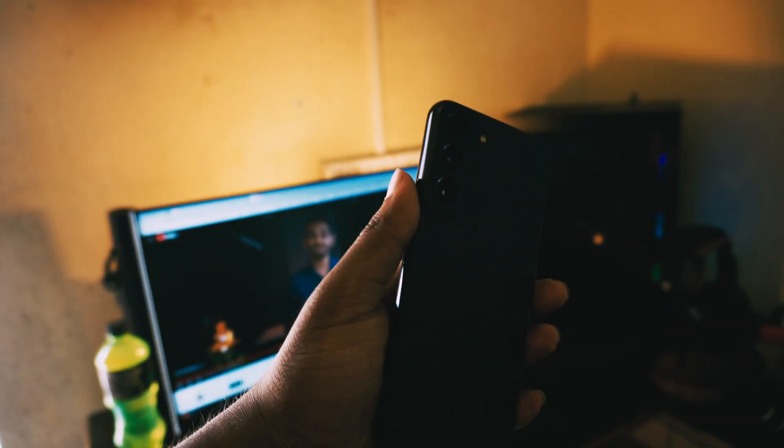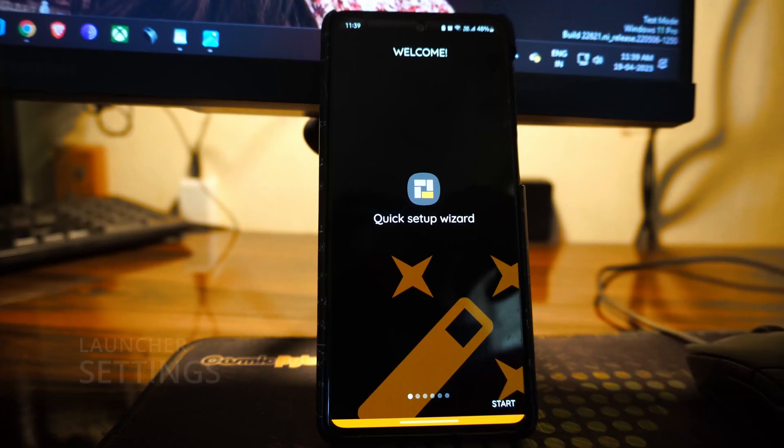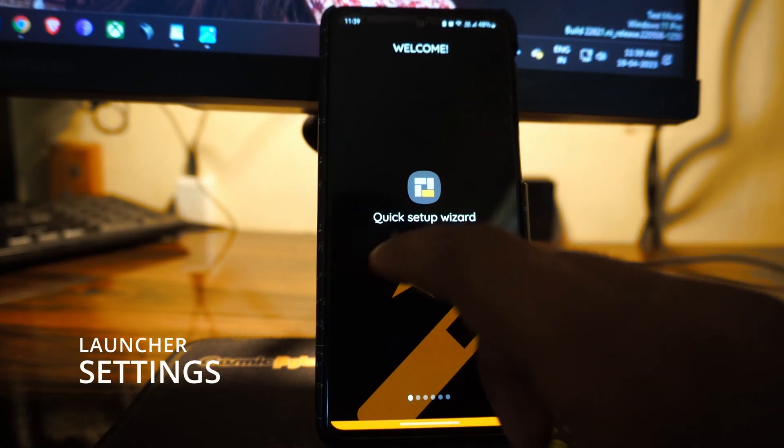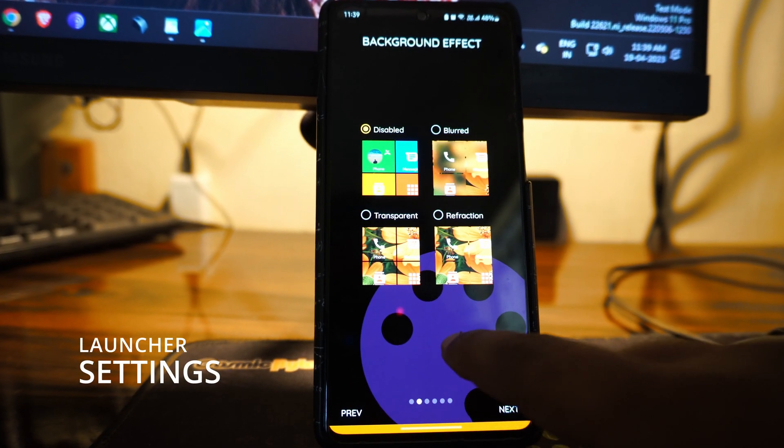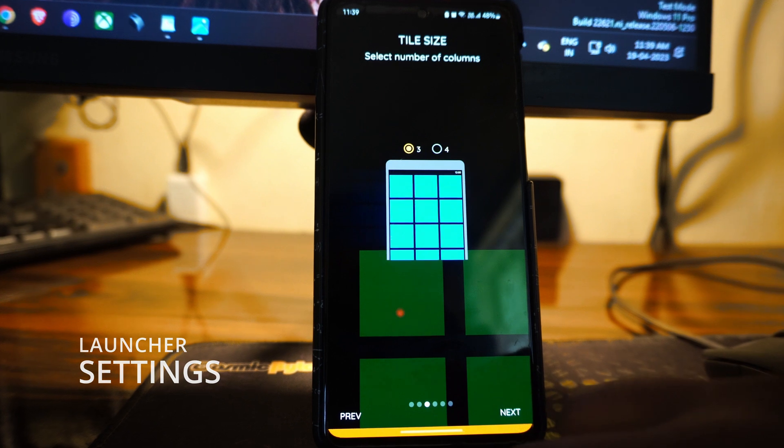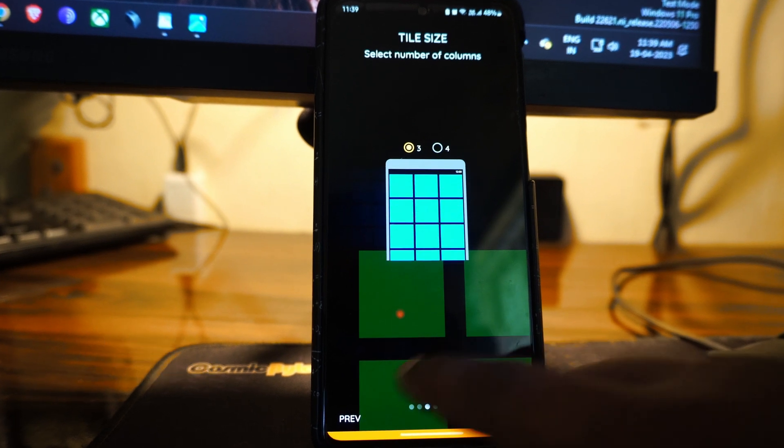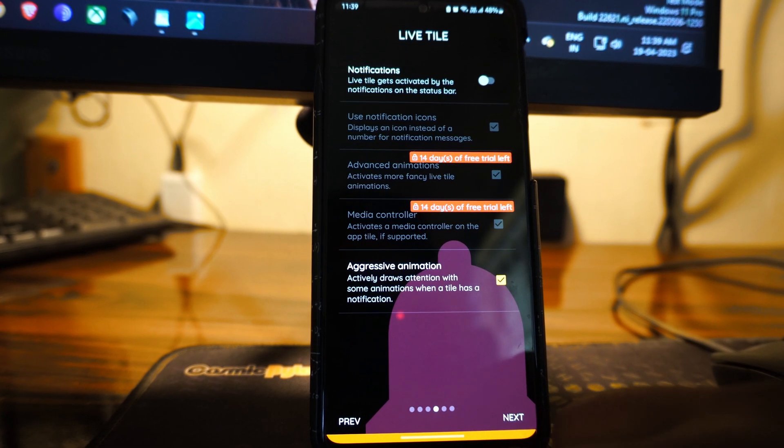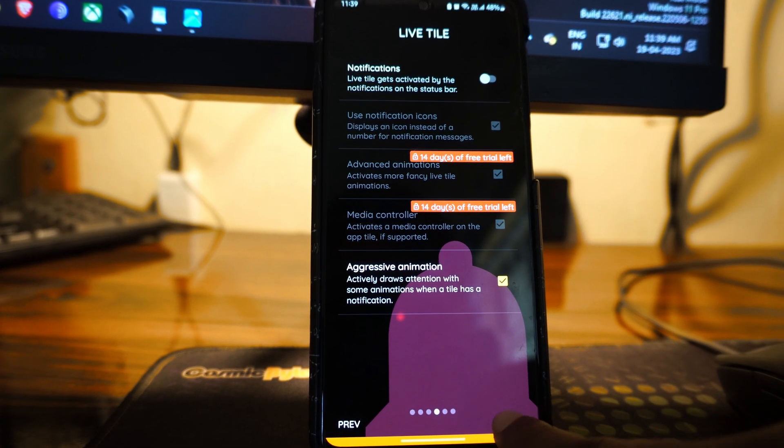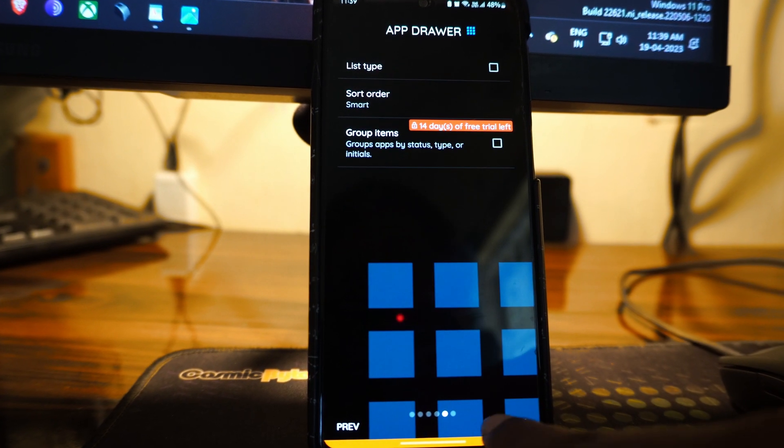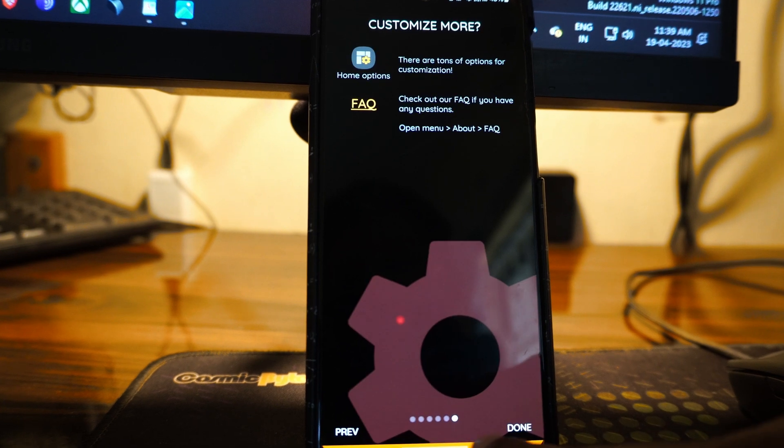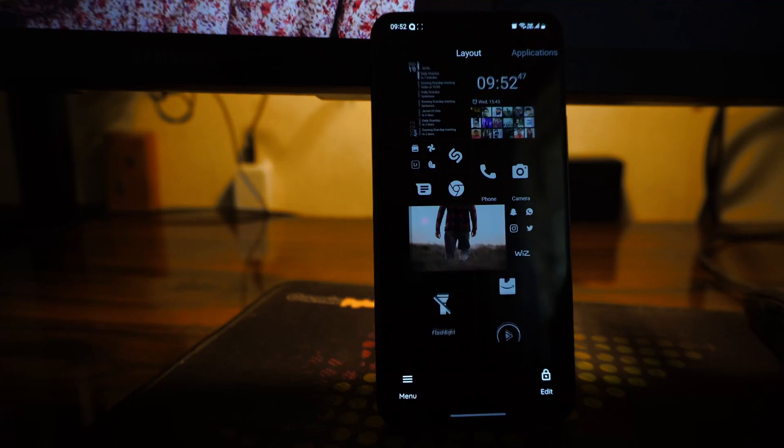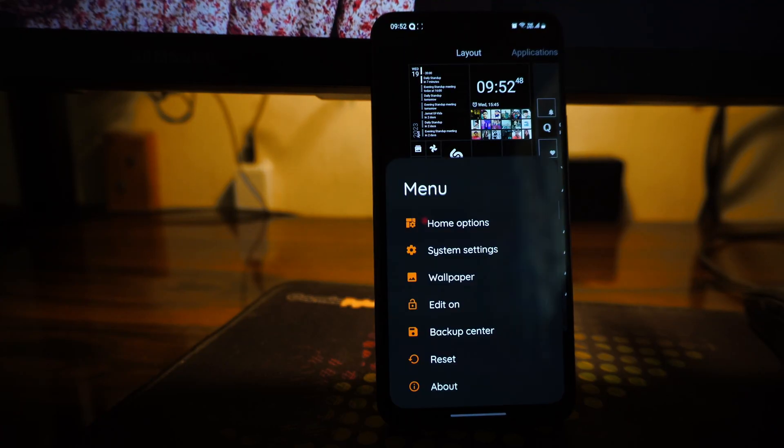So now I'm going to share the settings that I used to get this look on this launcher. I'm not going to give any narration, so it will just be a video with me sharing the screen. And you can just pause the video if you like to have a look at the settings that I used.